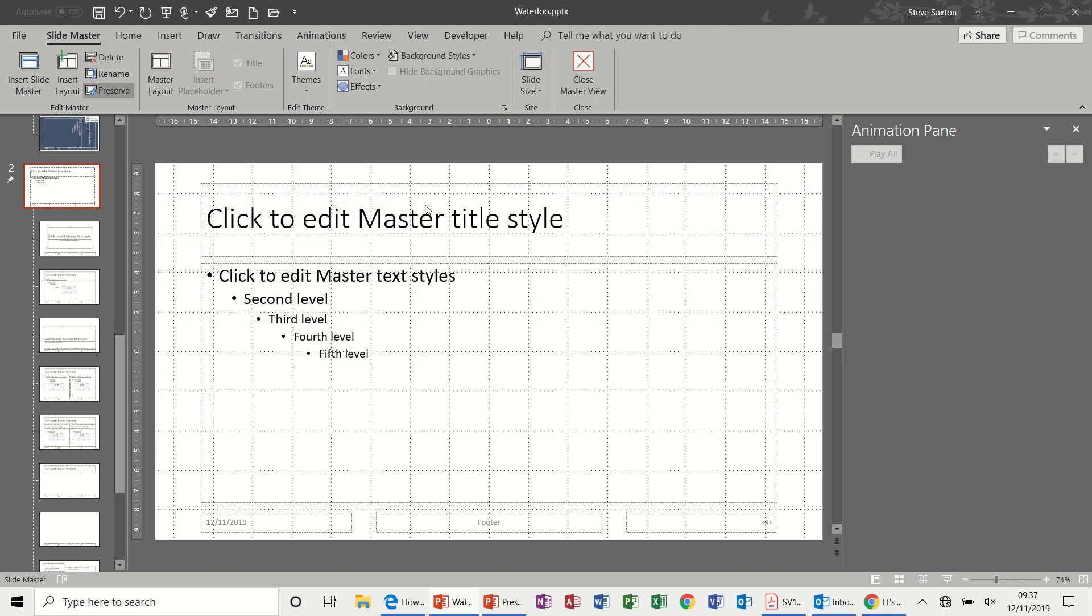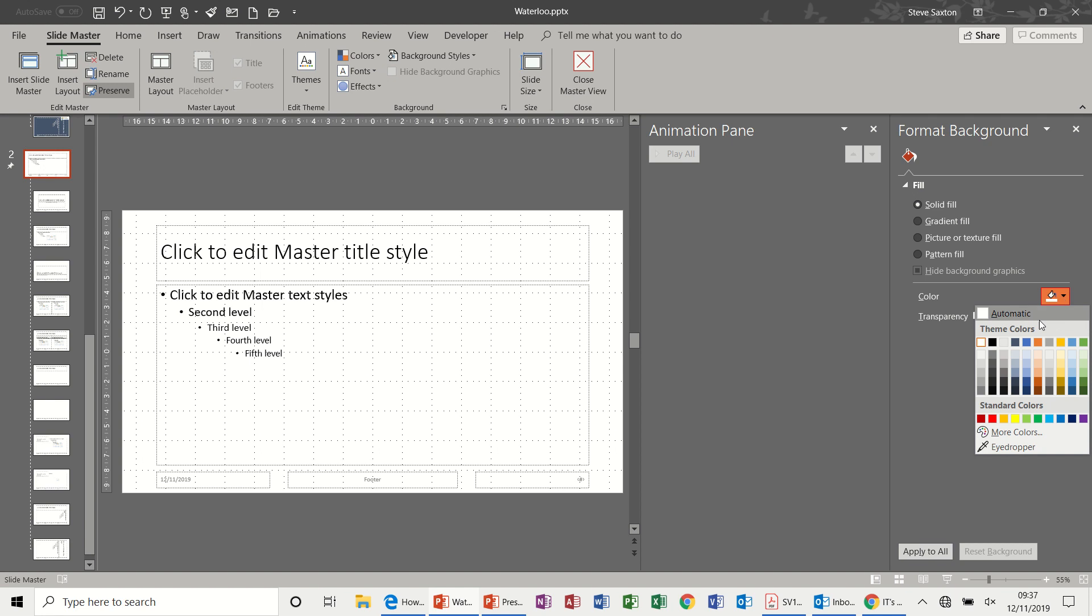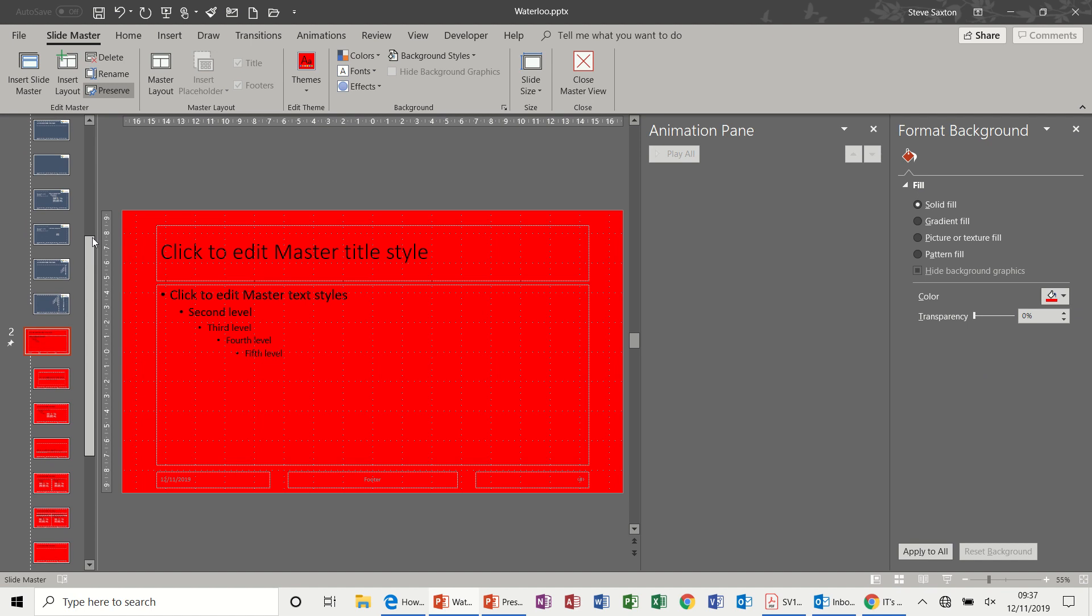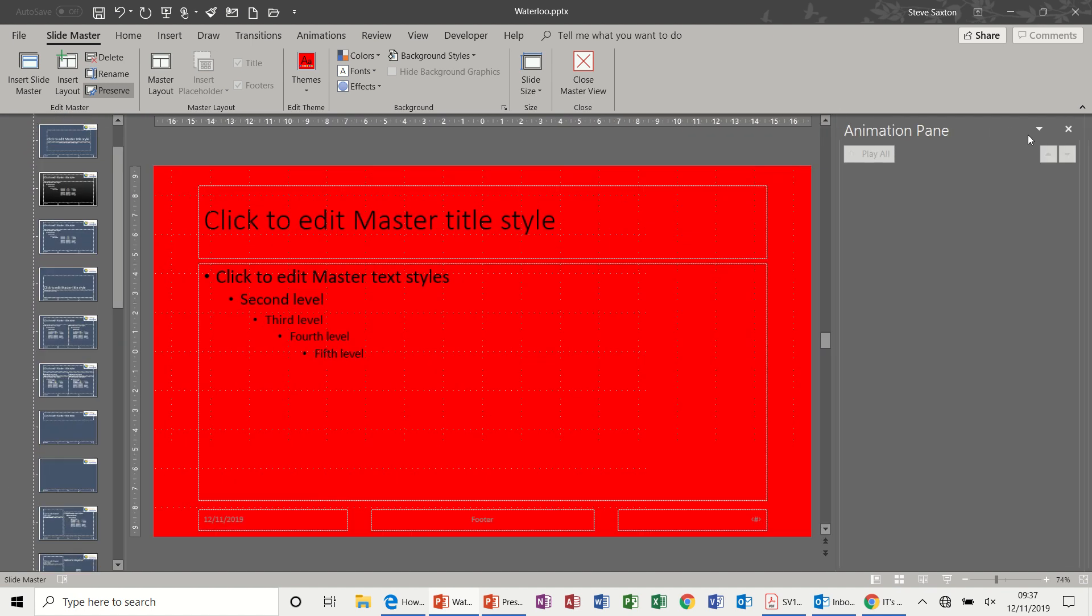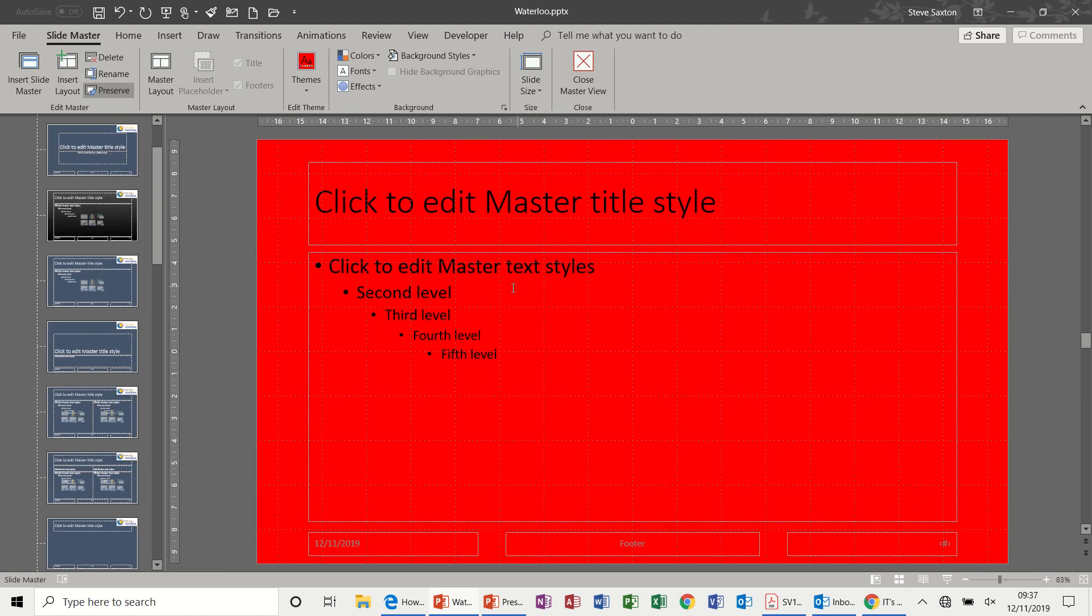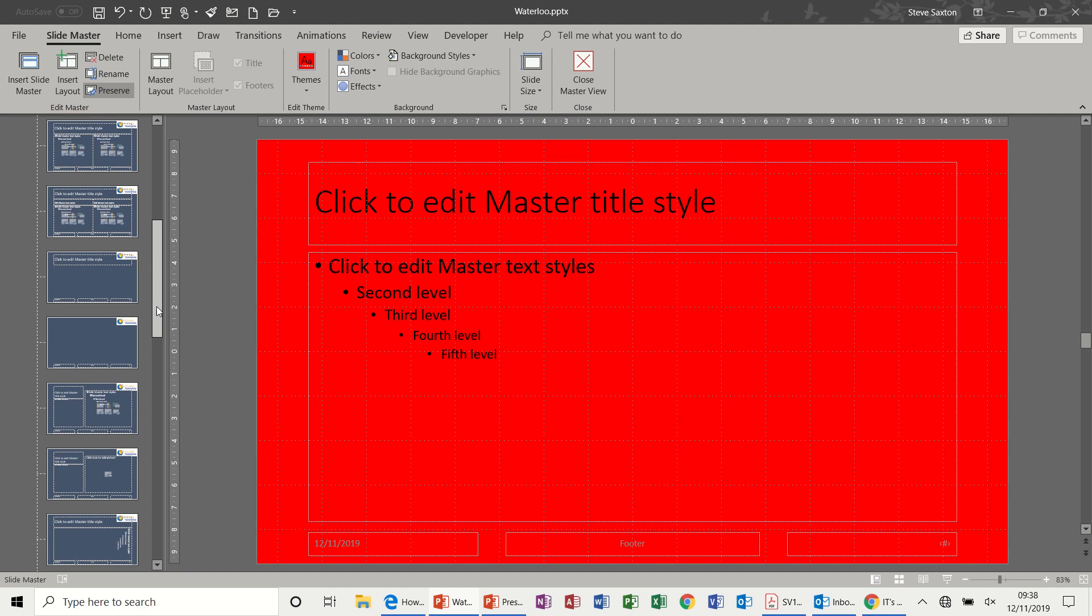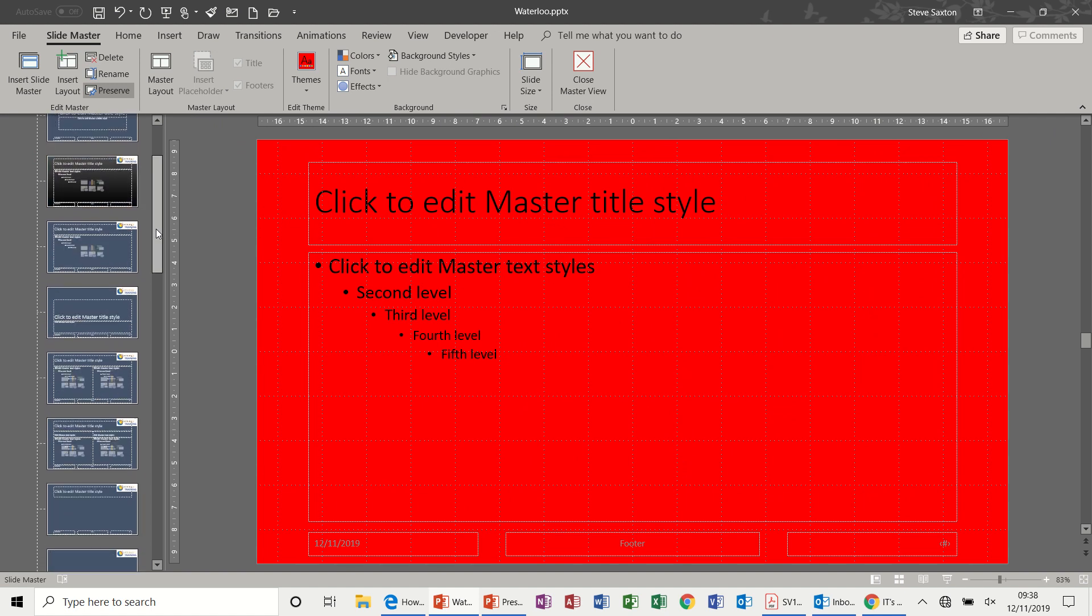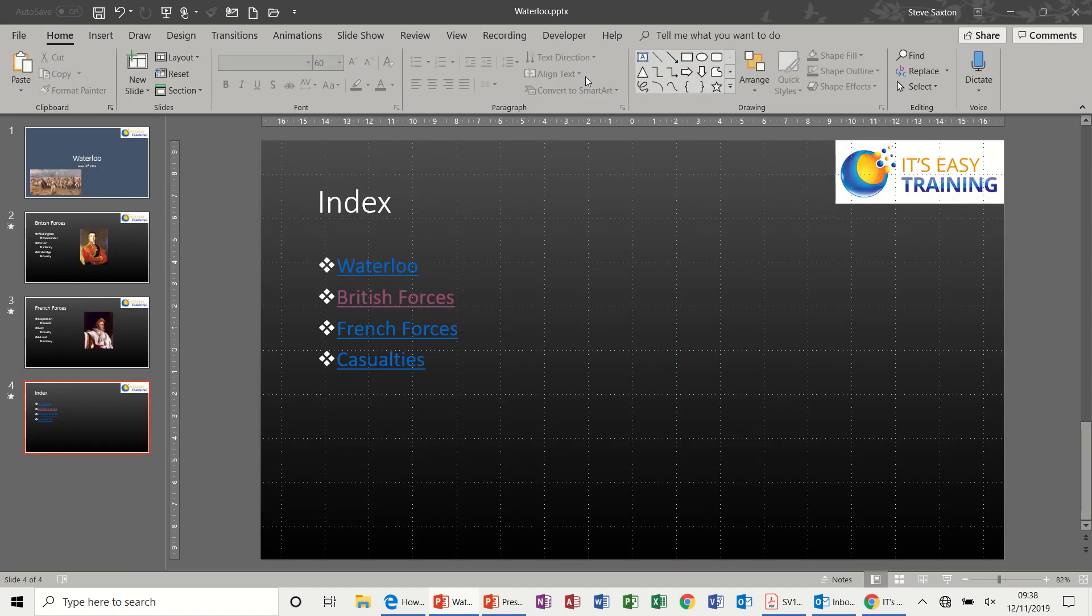So you would be able to identify it. Obviously I am doing extreme color schemes here to make it stand out for demonstration purposes. In real life you would have something slightly more subtle than that. You'd also have all the logos and the same style of bullets and things, because you're just wanting to change one element of your presentation.